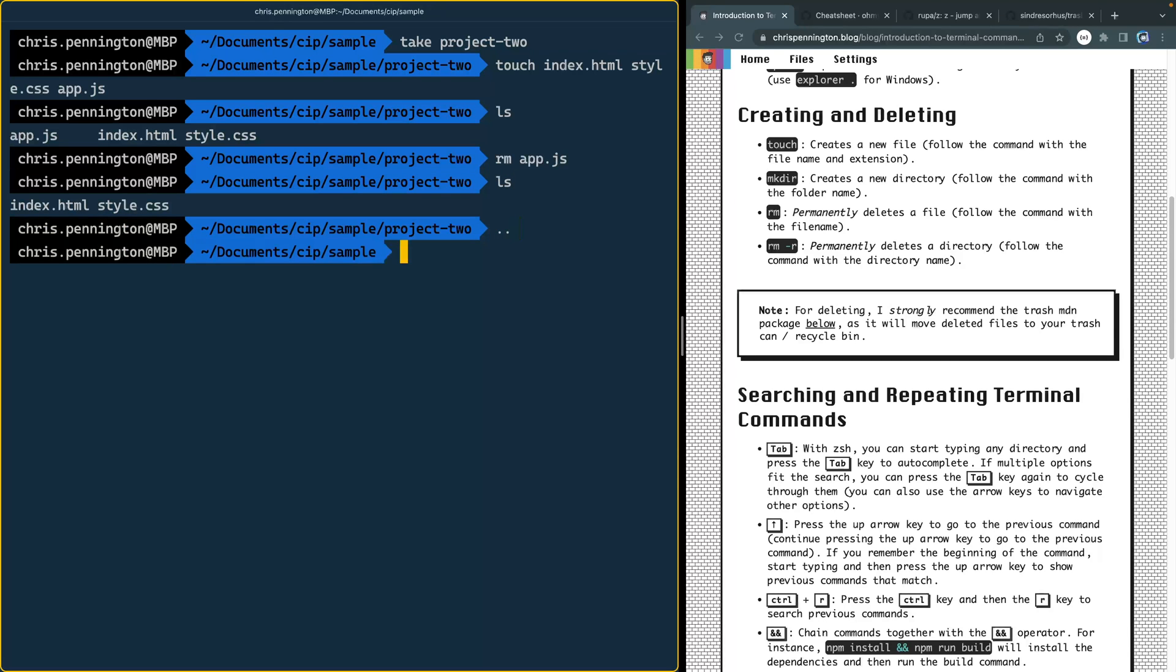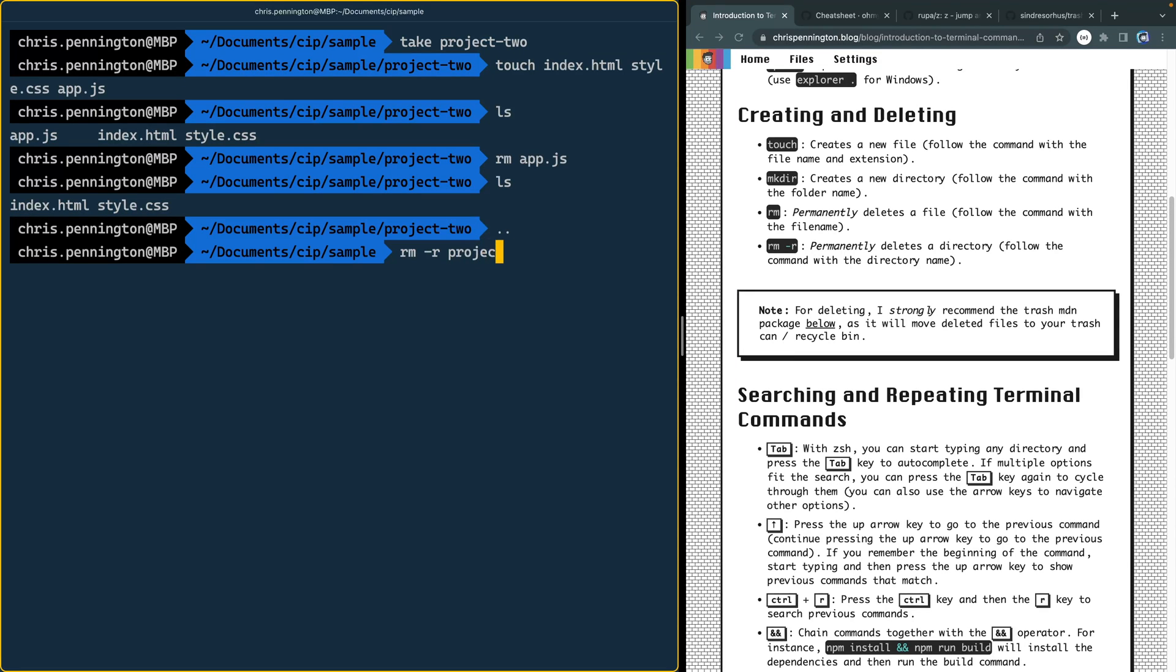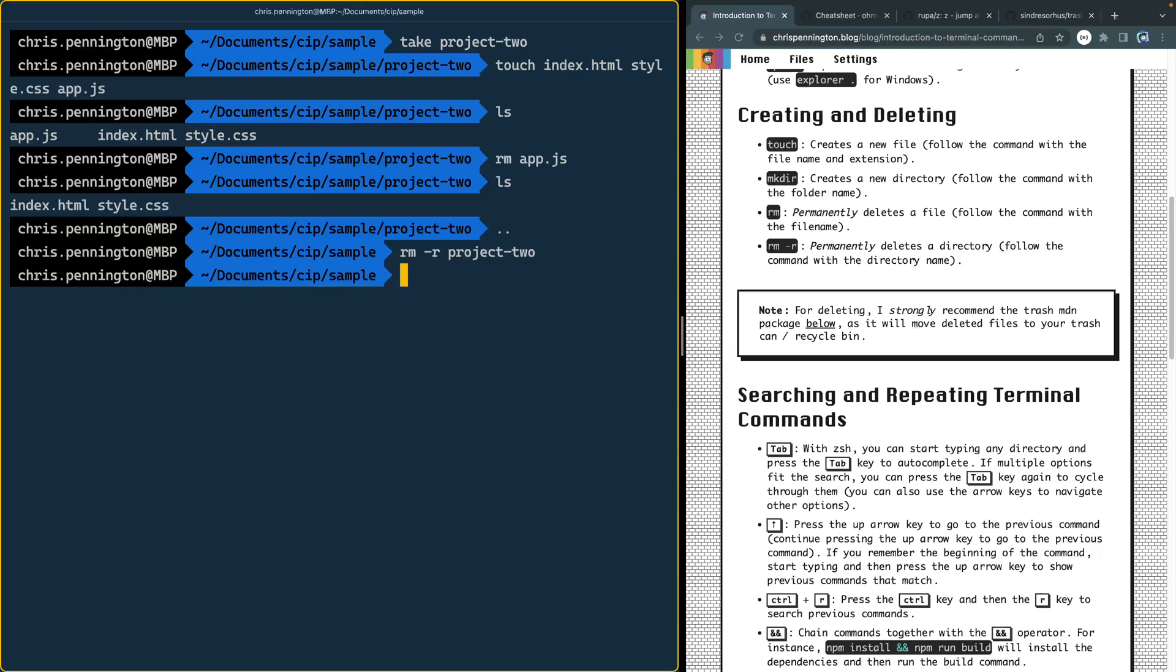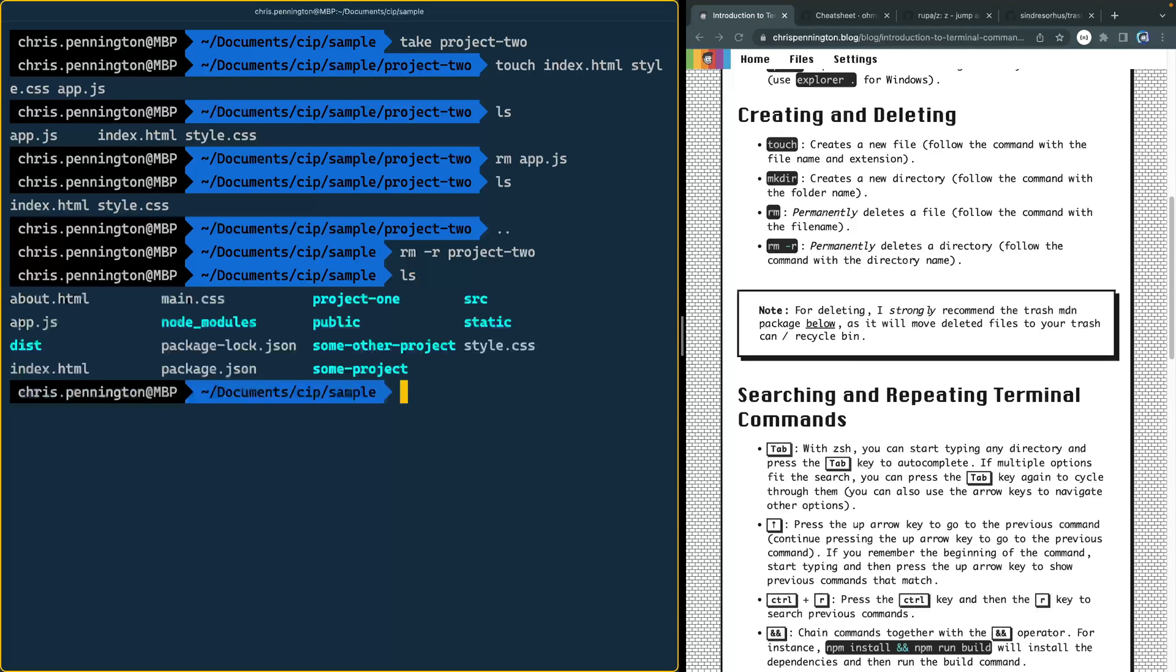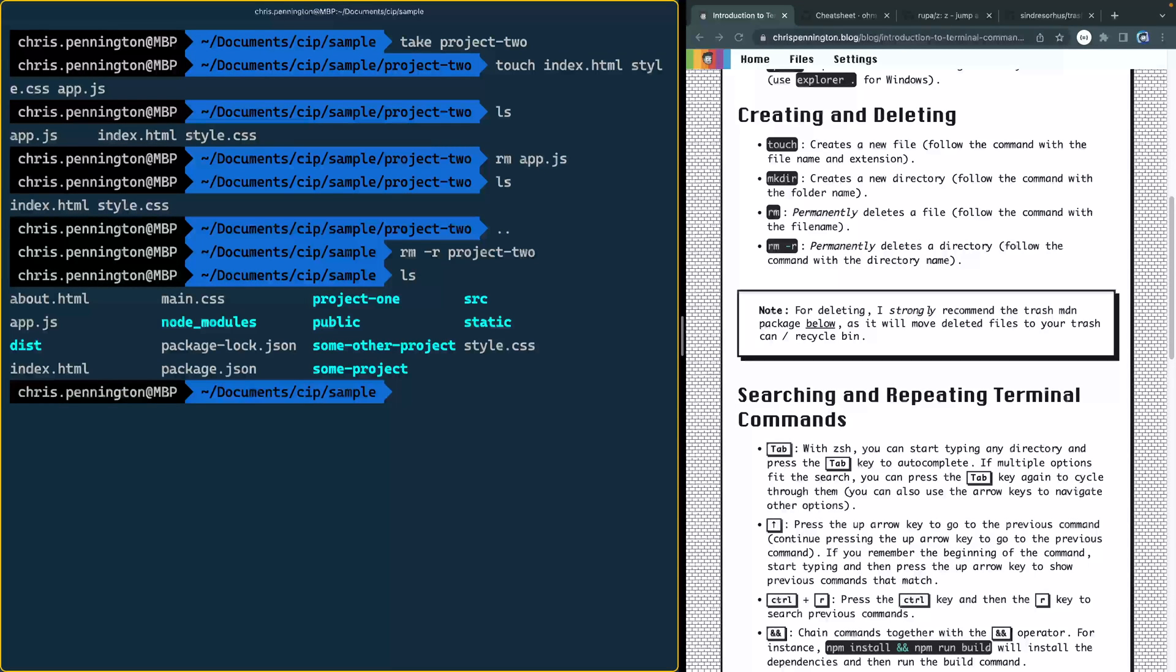Now let's go back up one level. And now let's remove the folder, you have to actually pass this r, a recursive flag to delete everything in a folder. And now I'm going to pass in the folder name. So that was called project two. And now if I list this out, project two should be gone, and it is.